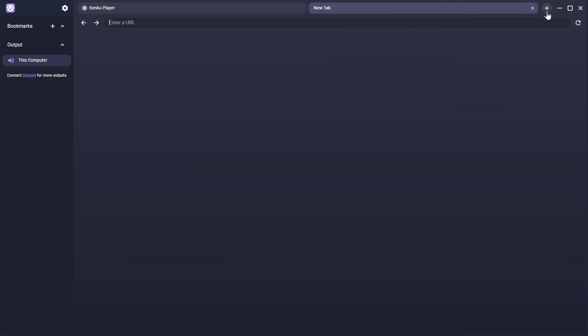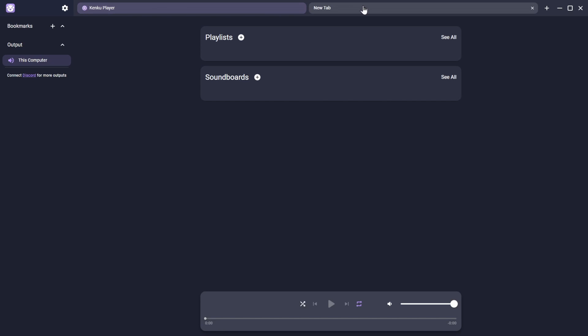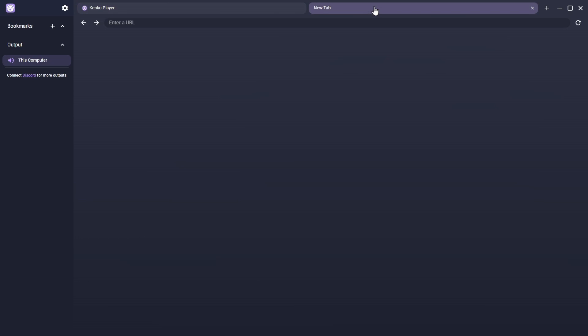You'll see that the top bar is now split. The KenQ Player remains on the left, and there's a new browser tab on the right. Enter the URL of your chosen website and you'll see it load below. As soon as you start to play any sound from that site, you'll hear it on your computer.